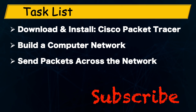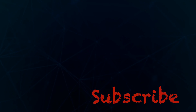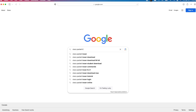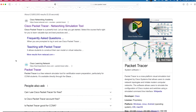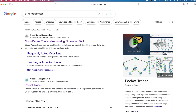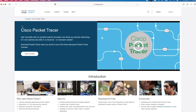To download Cisco Packet Tracer, I'll hop over to my browser and search for Cisco Packet Tracer. Whether you use the Cisco Networking Academy or Cisco Learning Network link, you will eventually end up on the same page. Let's go with the first link. Make sure the domain is netacad.com. I'll click on the link. You can see we are redirected to the Cisco Networking Academy page.